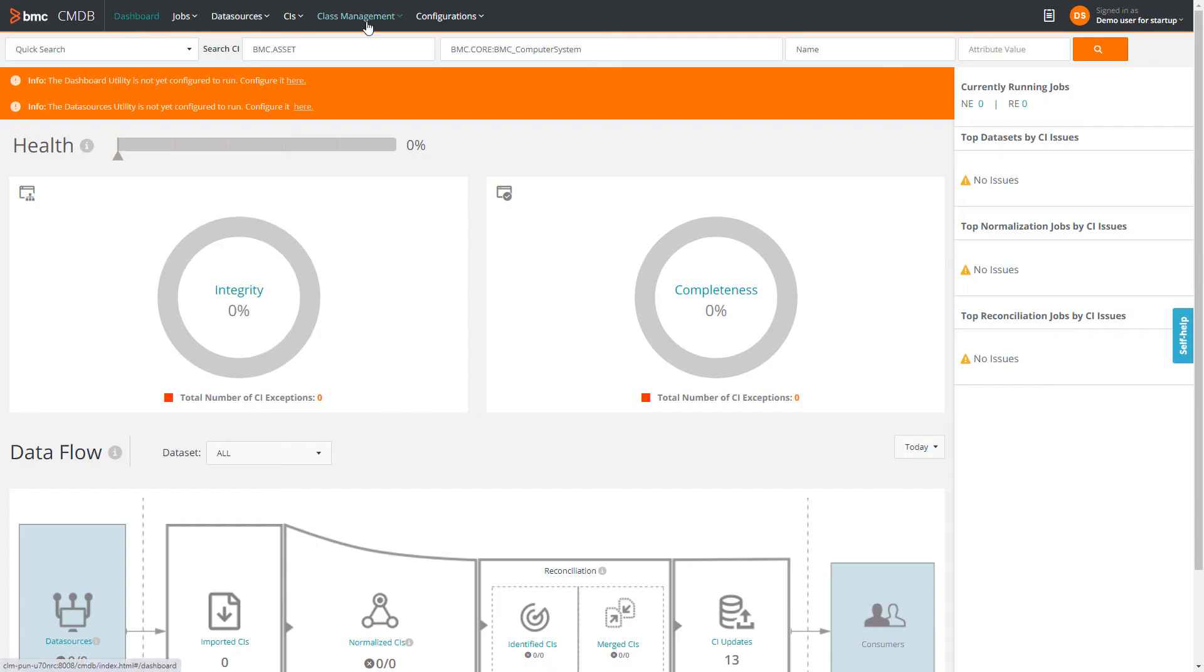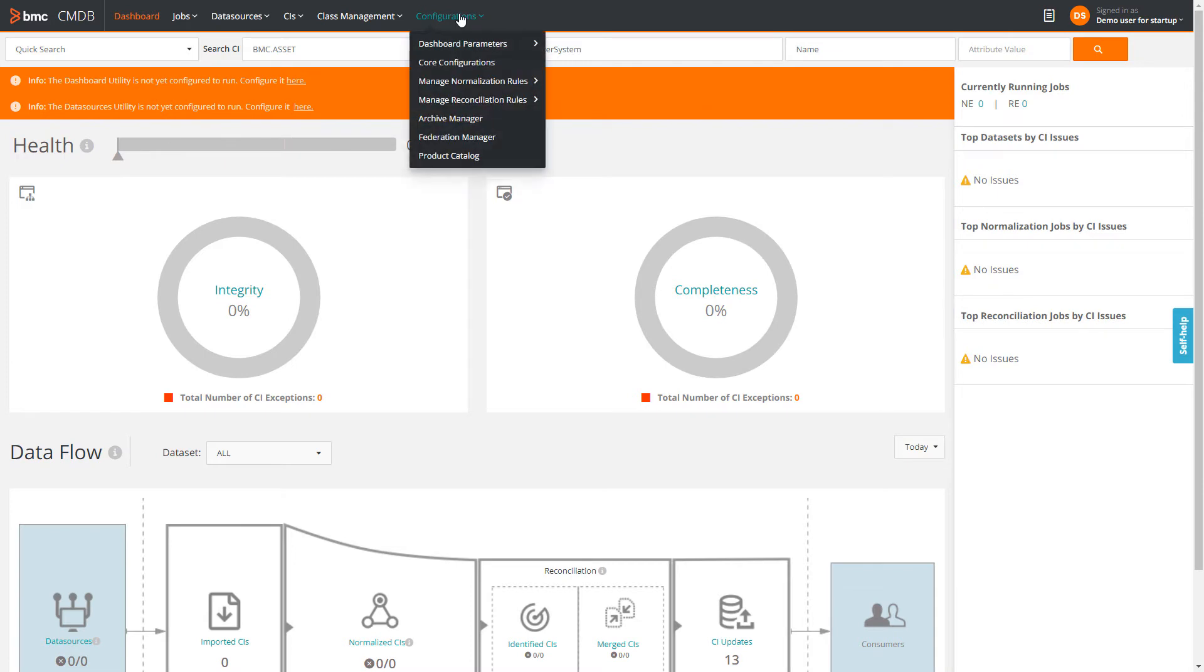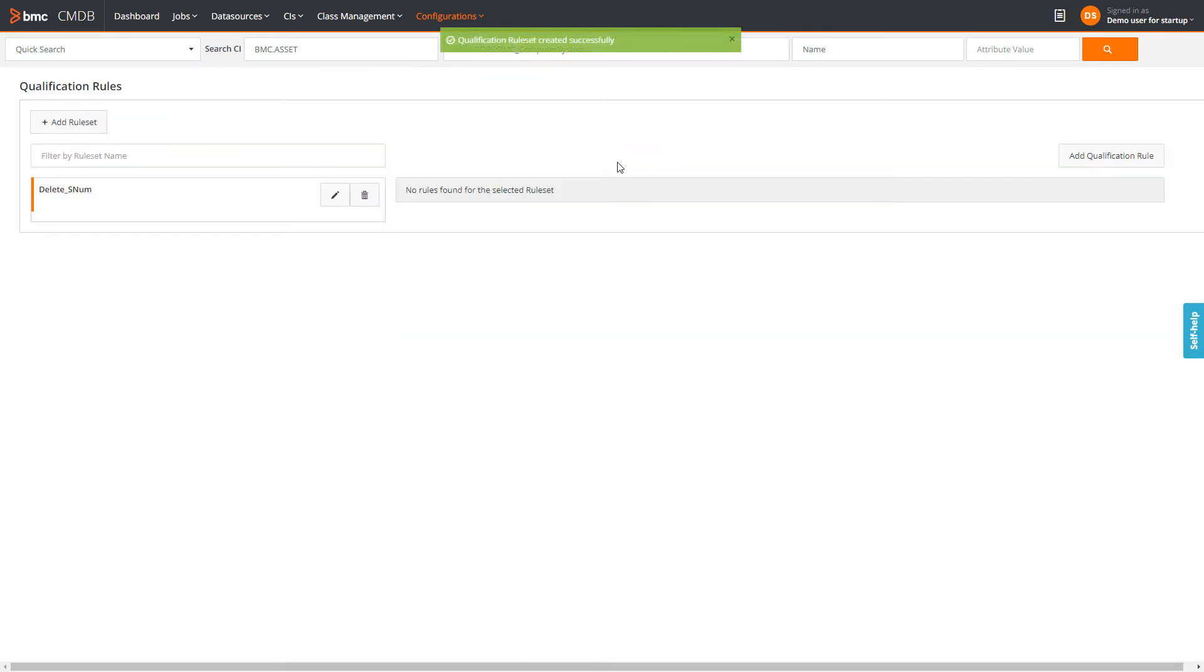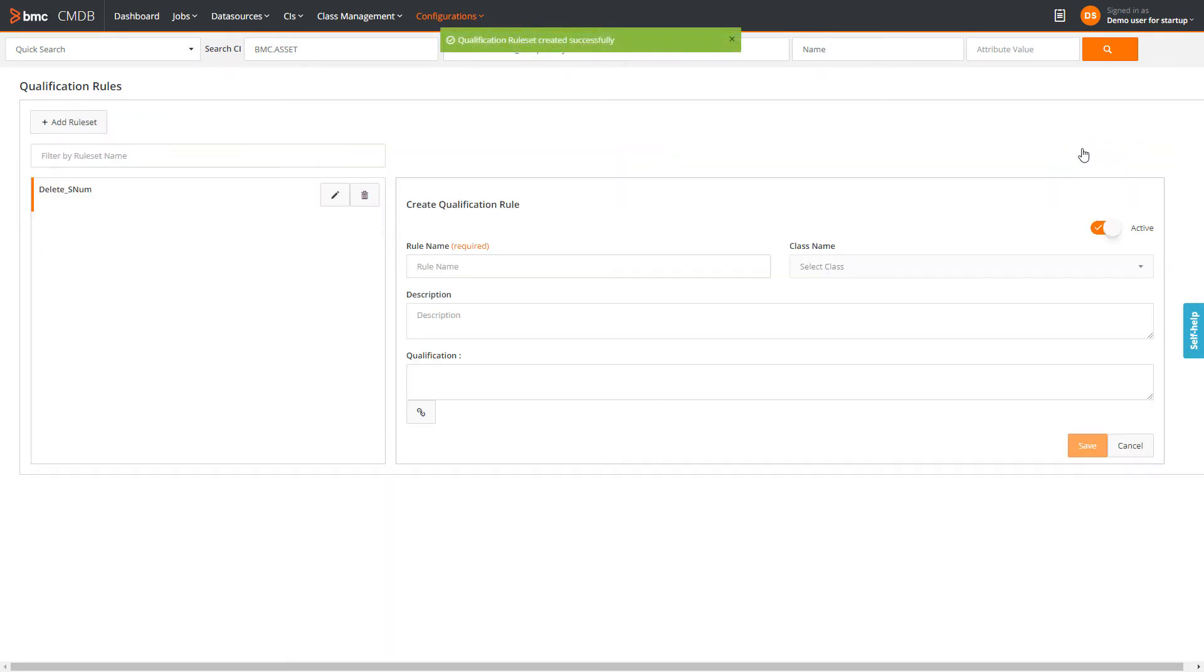On the CMDB dashboard, he navigates to the qualification rules page and creates a qualification rule. Enters a name for the rule.